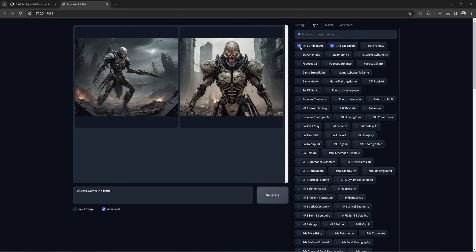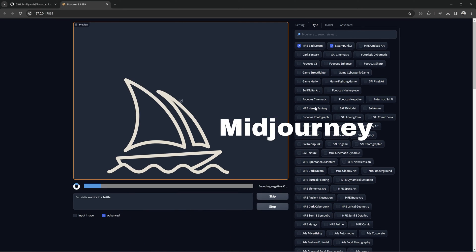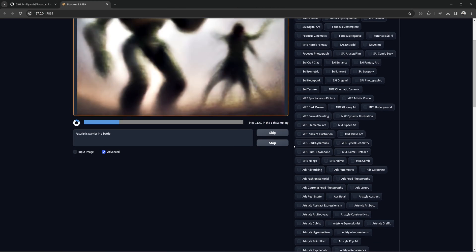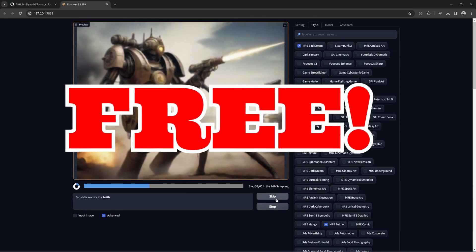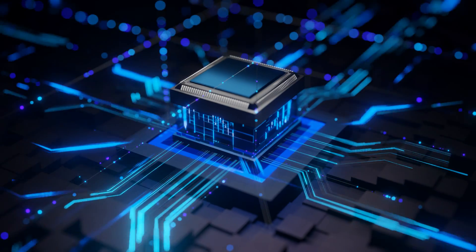Focus was created with the idea of bringing the simplicity of MidJourney's intuitive and easy image prompting to an offline open source software. In other words, all the goodness of MidJourney for free using the power of your own computer.